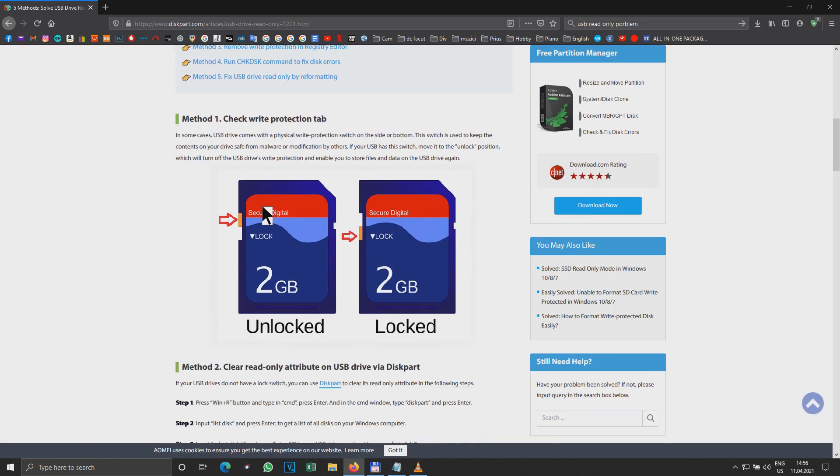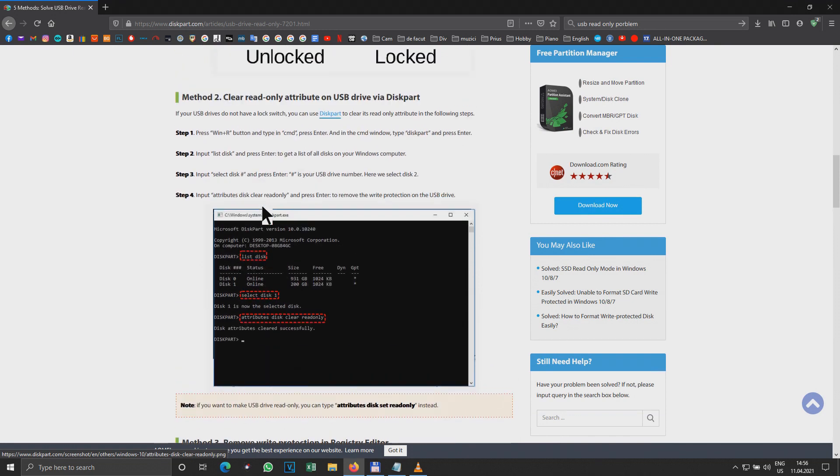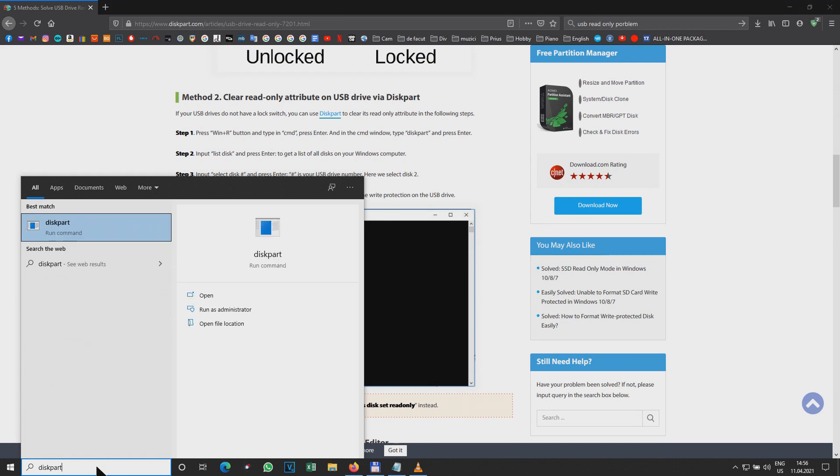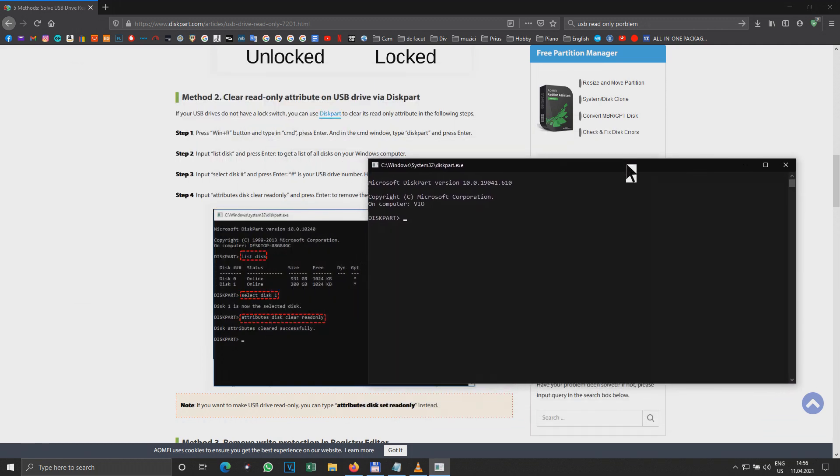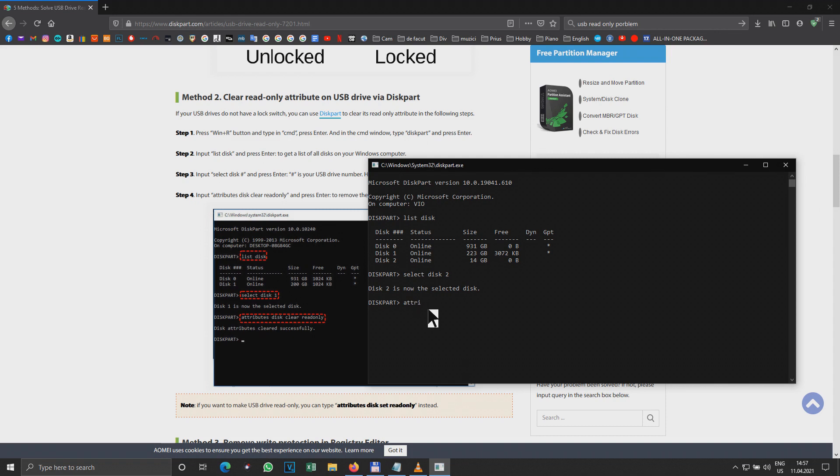Of course not, it's not my case. Let's do DiskPart as administrator, of course. Let's do this then: list disk. Evidently disk 2. Select disk 1. And attributes disk clear read-only.